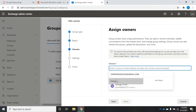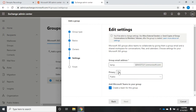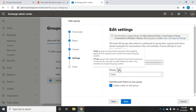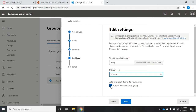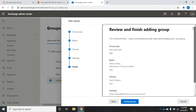Here I set the owner — I'll choose my David Dalton account and click next. I can set a group email address, so we'll do 'temp,' and then choose to make the group public or private. Public groups can be joined by everyone; private groups require owners to add members. I'll make this a private group and choose whether to create a Team for this group. Clicking next shows my summary — notice it did not give me the ability to add members during creation.